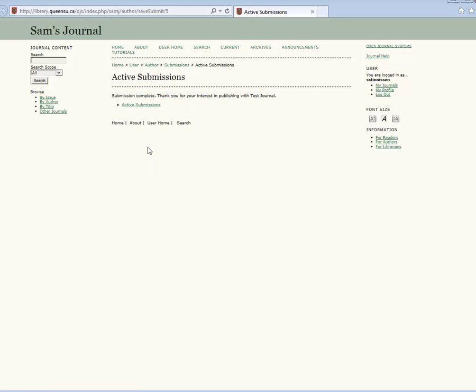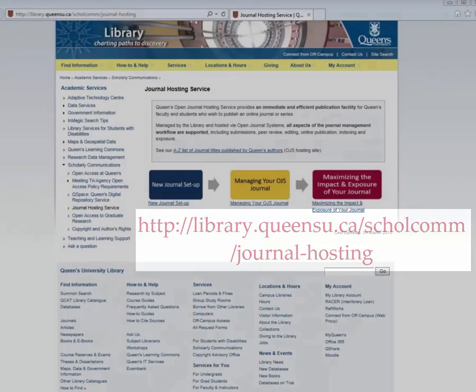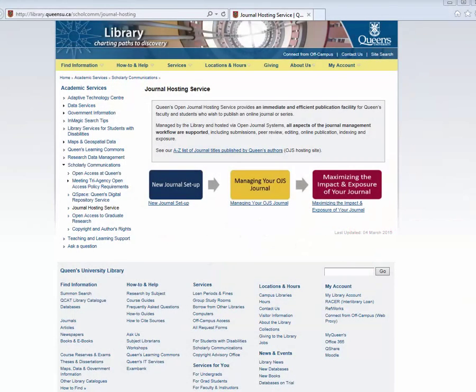You can also monitor the progress of your submission in OJS. For more information regarding OJS, visit the Journal Hosting Service webpage on the Queen's Library website. Thank you for watching.